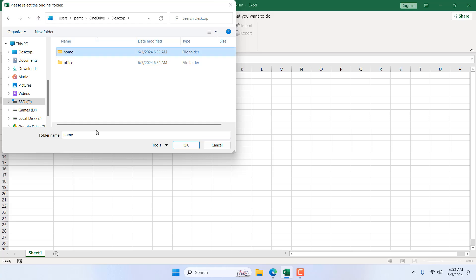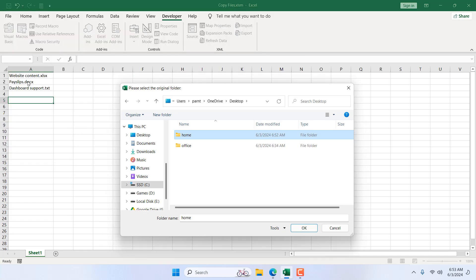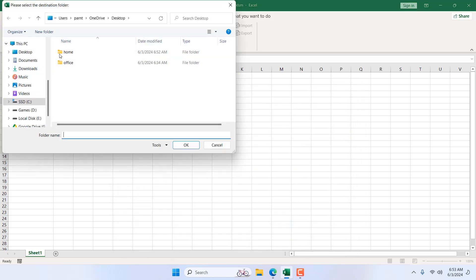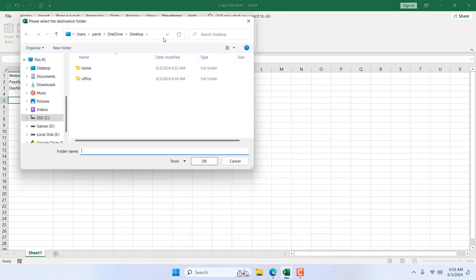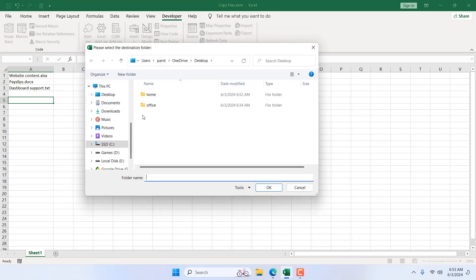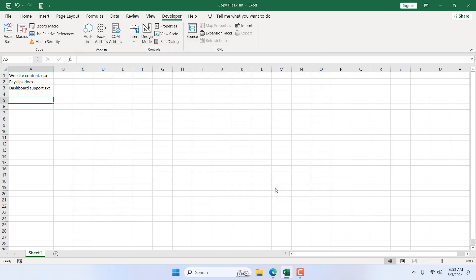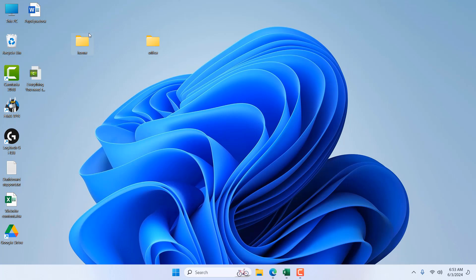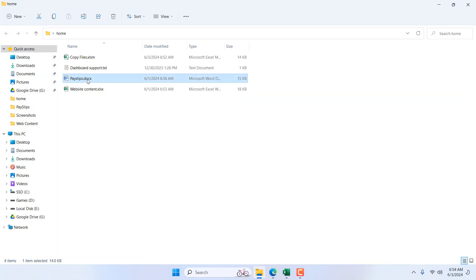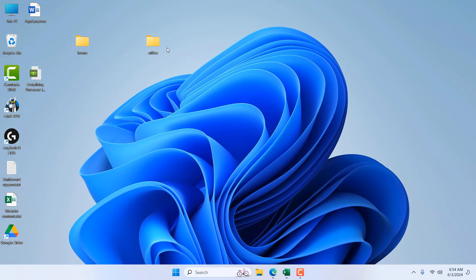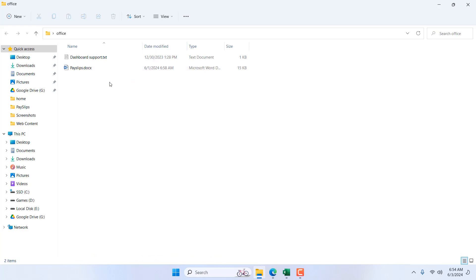Where we have this file, I have this file on the home folder, so I'm selecting home. So I want to copy these two files from home folder to office. I'm going to click OK. It's asking for the destination folder. Our destination folder is office. If I click OK, it's done. If I minimize it, our home has one, two, three files. And if I go to our office folder, we have these two: dashboard support and payslips.